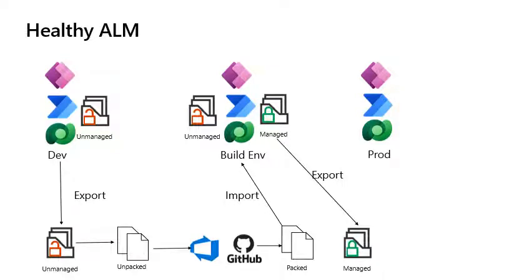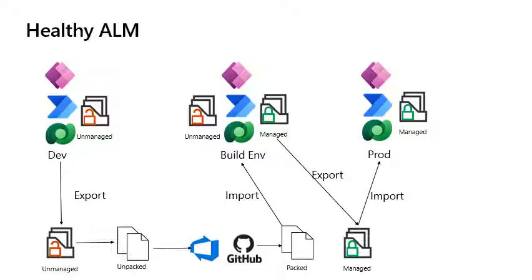This managed solution is then imported into the target environments, testing or production, which will apply the customizations directly to that environment. Now let's have a look at how we can automate this process using GitHub Actions.